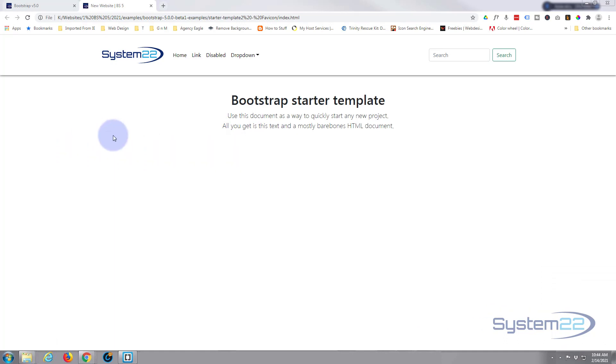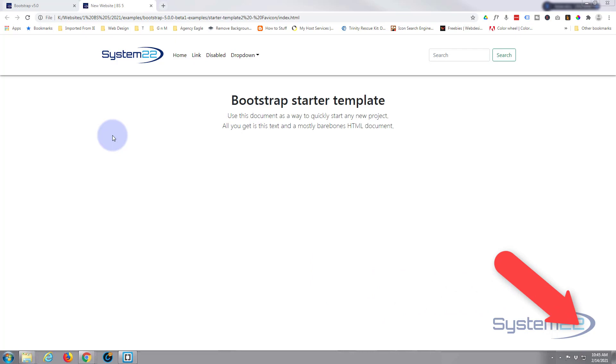So there you go guys, there's how to add a favicon to your Bootstrap 5 website. Really easy to do. So I hope you've enjoyed this today and found it useful. If you have please give it a thumbs up, comment, share, and subscribe to our YouTube channel. Once again this has been Jamie with System 22 and Web Design Tech Tips. Thanks for watching, have a great day.